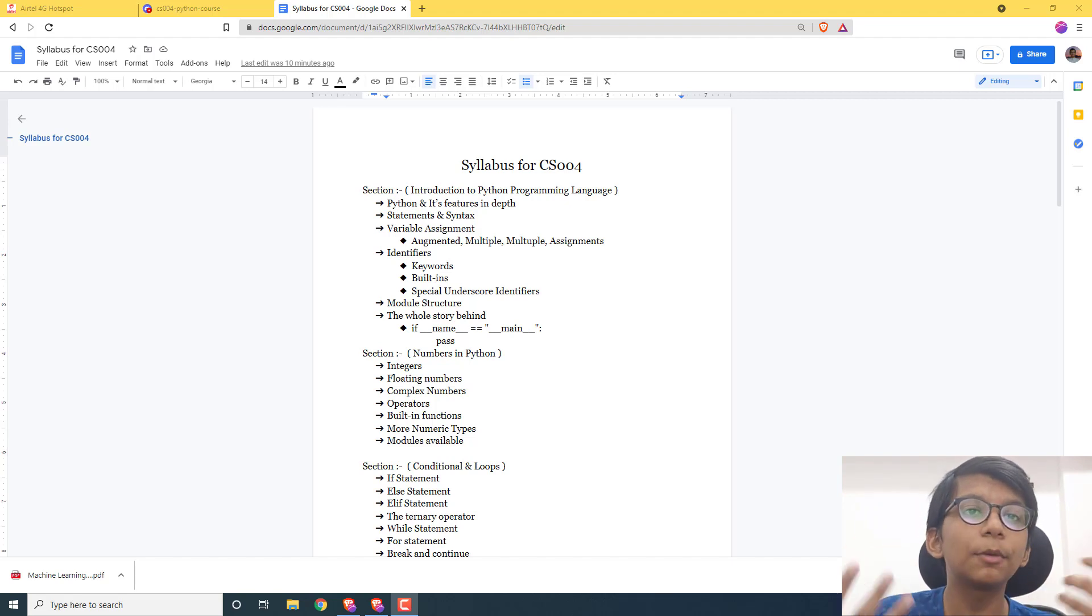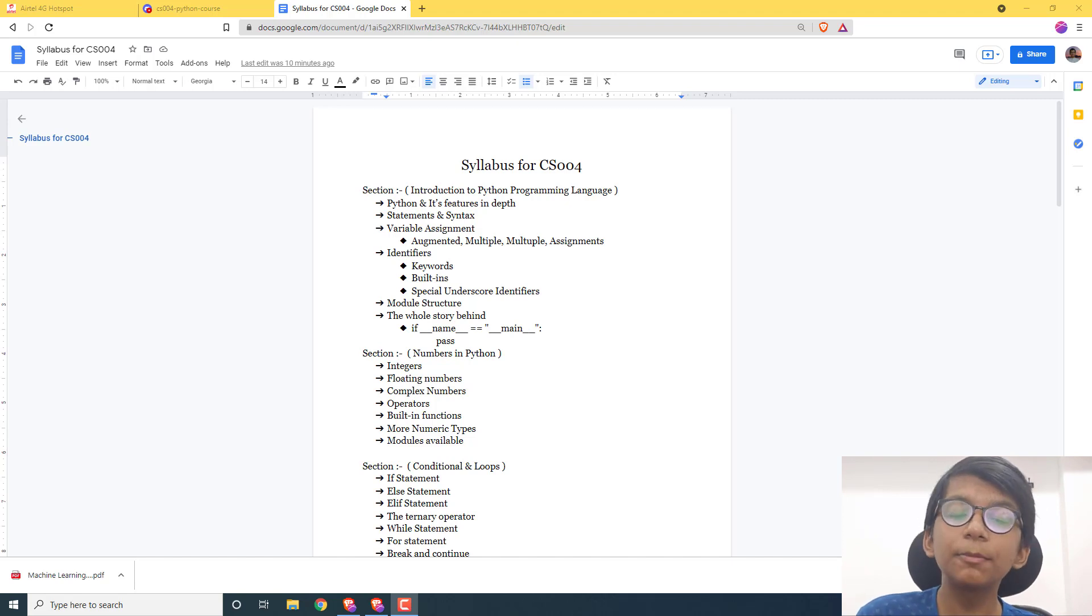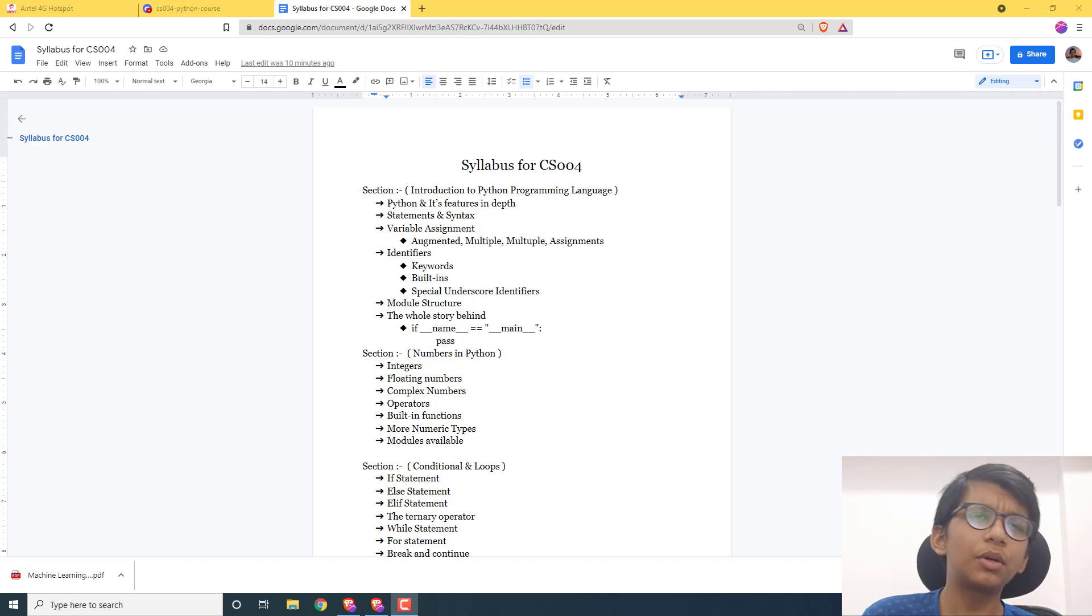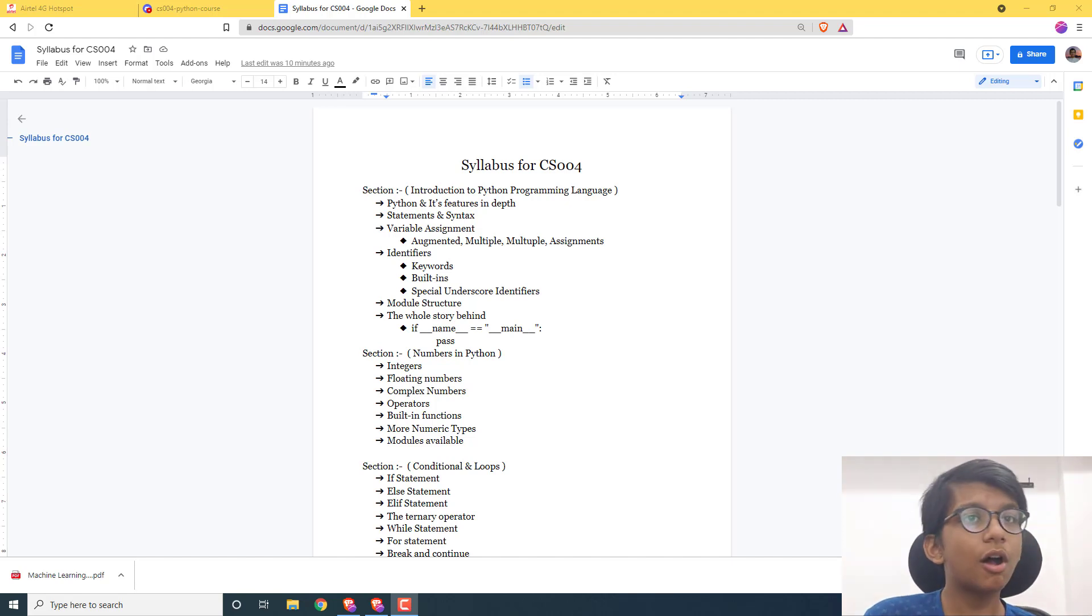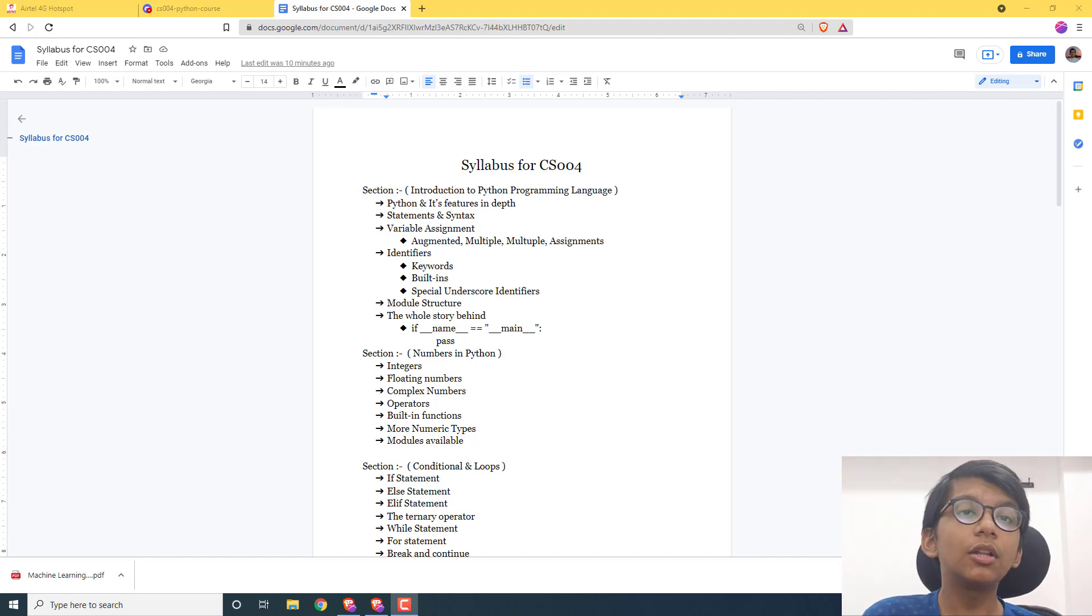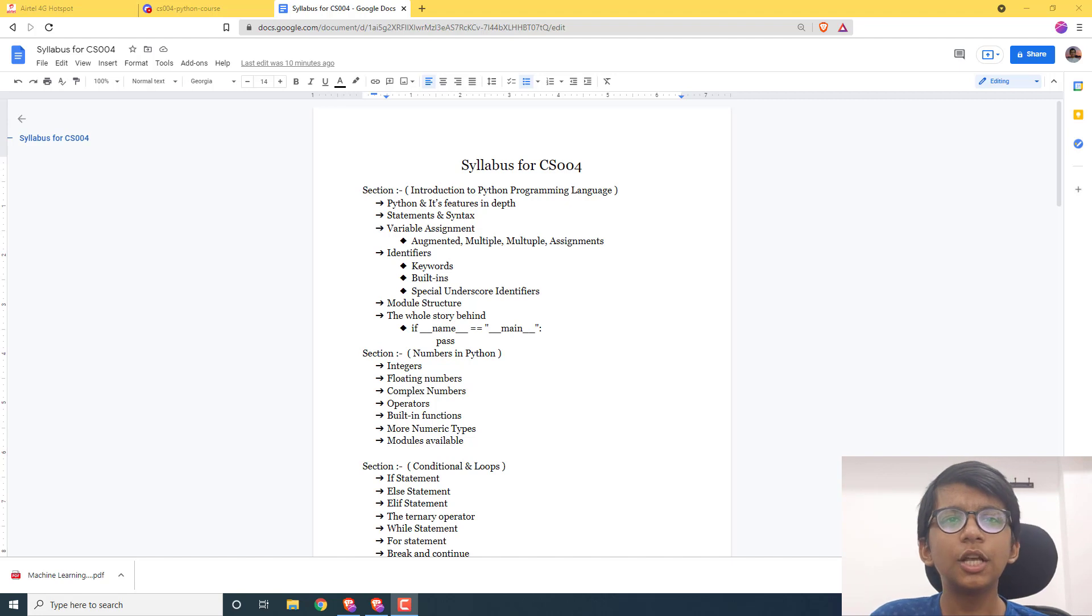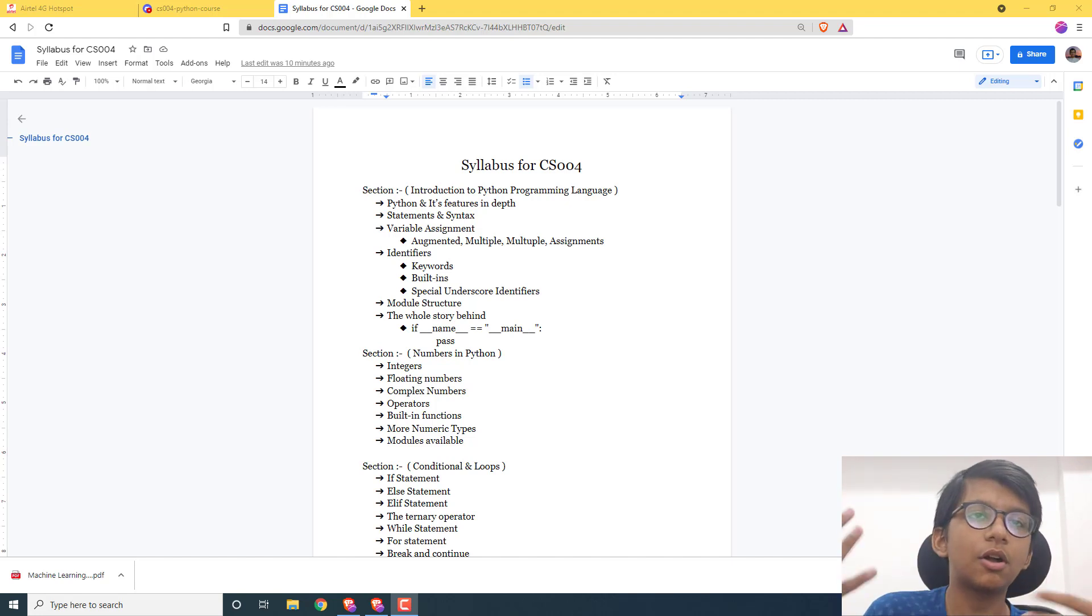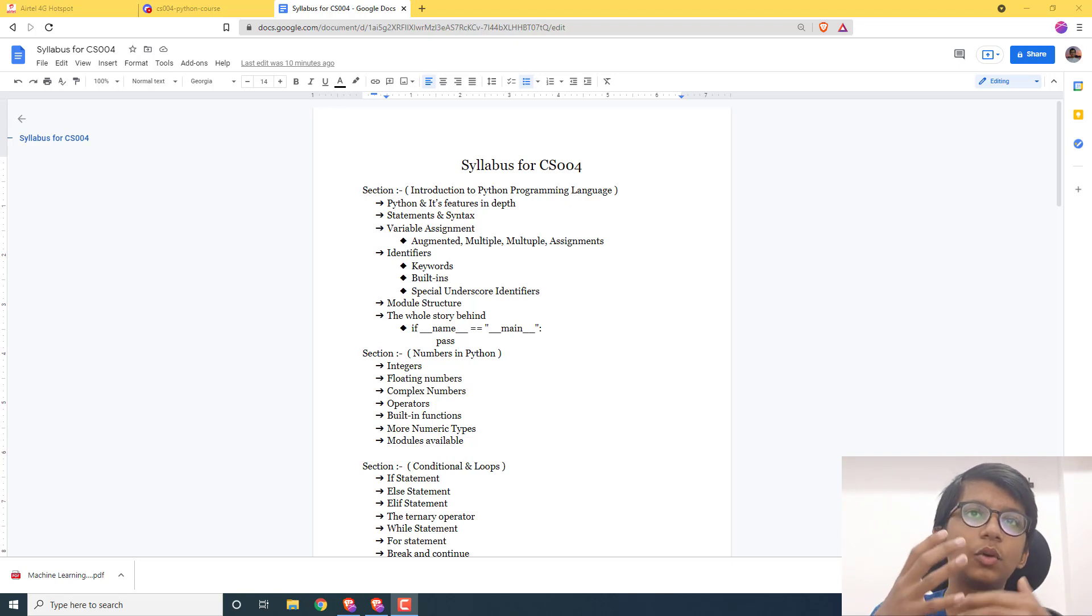This course covers core Python programming principles as well as programming principles covered in a lot of books. I have taken a look at core programming books—there are three to four books from which the syllabus and content are being taken. Examples are of course mine.